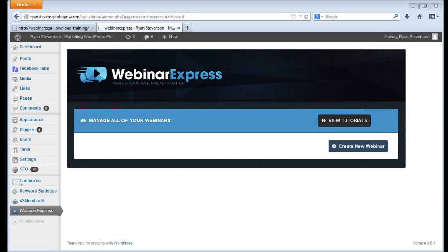Hi guys, this is Ryan Stevenson. I've been taking a look at a new WordPress plugin today called Webinar Express and if you haven't heard about webinars,